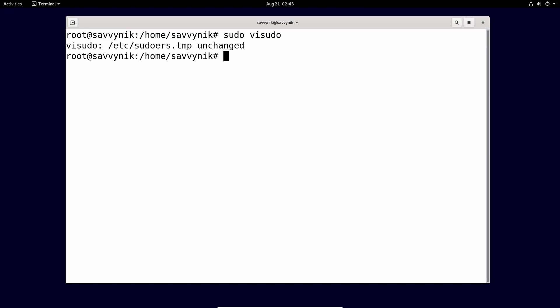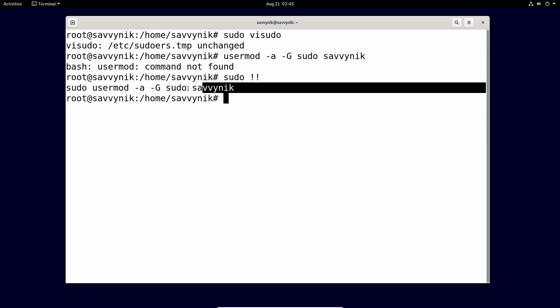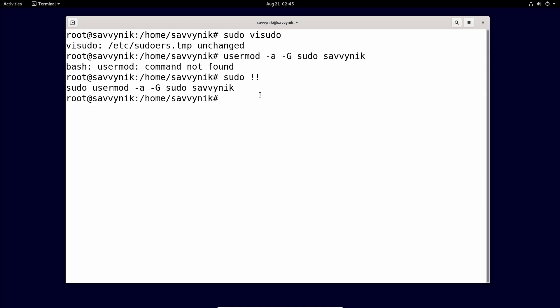So the next thing I'll do is as the root user type the following: usermod space dash a dash capital G. And then I'm going to name a group. Well, we looked up the group. It was sudo for a group that has superuser privileges. And then we're going to type in our username that we want to assign the group to. Mine's Savvy Nick. You're going to type in whatever yours is, and then you're going to press enter. And this is my fault. This is not a command unless you use sudo in front. It's part of the sudo program. So we'll just do sudo space exclamation point exclamation point or bang bang. So now we ran sudo usermod dash a dash G sudo Savvy Nick, whatever your username is at the end. And guess what?